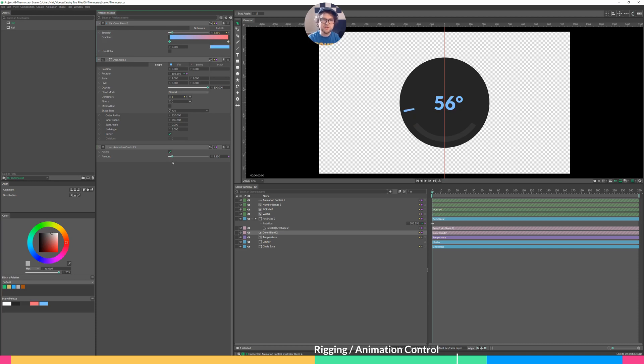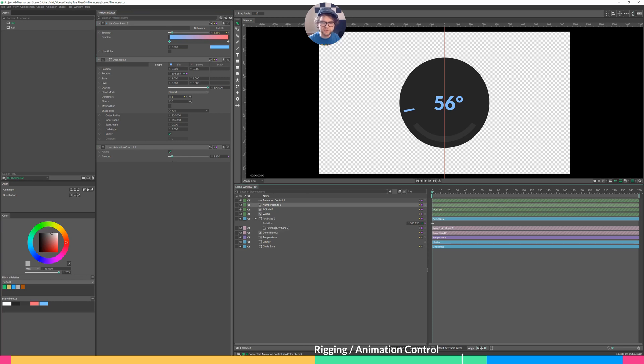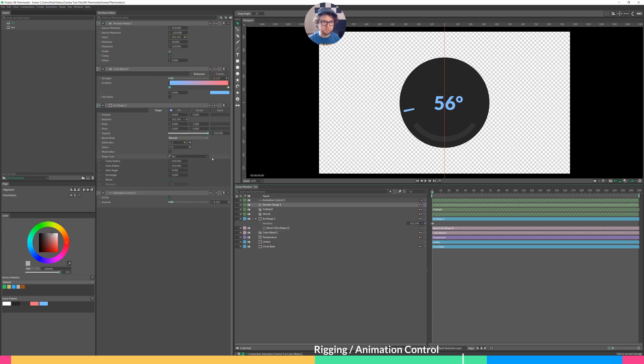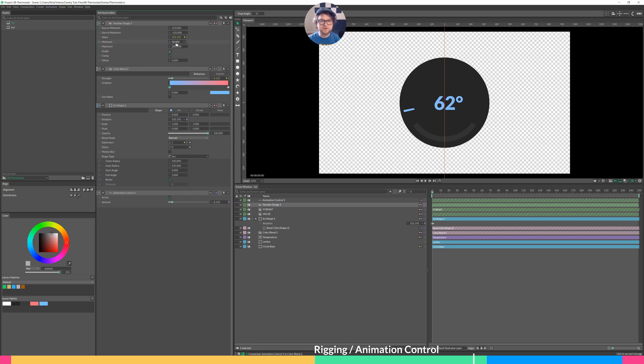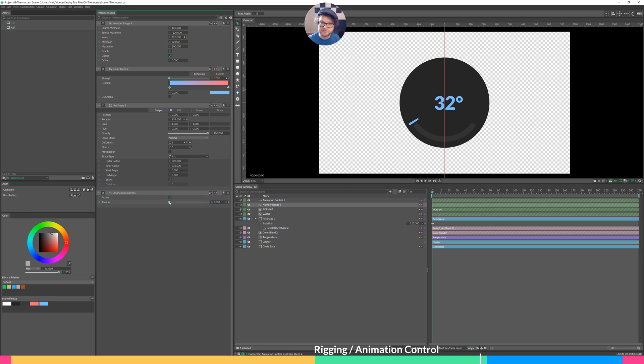This animation control controls our rotation, the color, and the number. And if ever we want to go through and change the number, so say 120 is not enough, we want to show this thing that it can go up to 200 degrees. Then all you do is in the number range, just change that maximum number. And say you want this to go from freezing. Just type in 32. And now when we change our amount, we go down to zero. That's 32. Go to a hundred. That's 200.